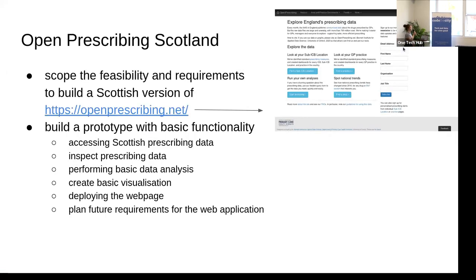Our team name is Open Prescribing Scotland, and our goal for this weekend was to basically set the groundwork for mimicking the Open Prescribing England website for Scottish data. That included scoping the feasibility and the requirements for such a Scottish version.